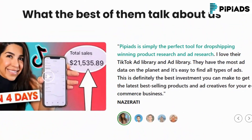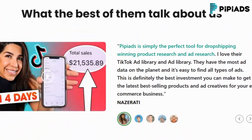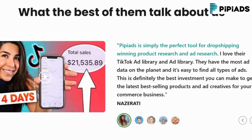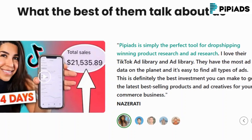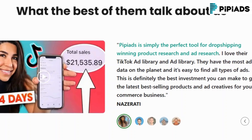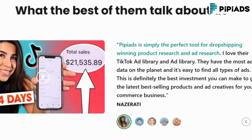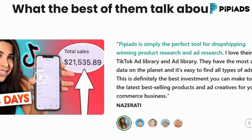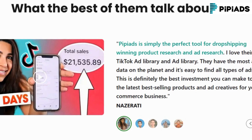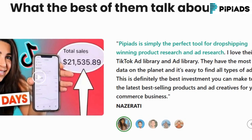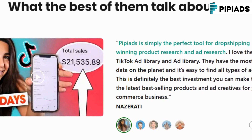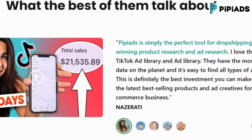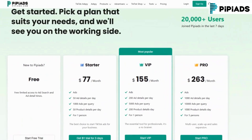If you're an agency owner, freelancer, solo entrepreneur, or part of a growth team, PyPyADS is a game-changer. It saves you time, removes guesswork, and gives you a creative edge in today's competitive ad landscape. Think of it as your AI marketing assistant — always learning, always optimizing, and always helping you scale.